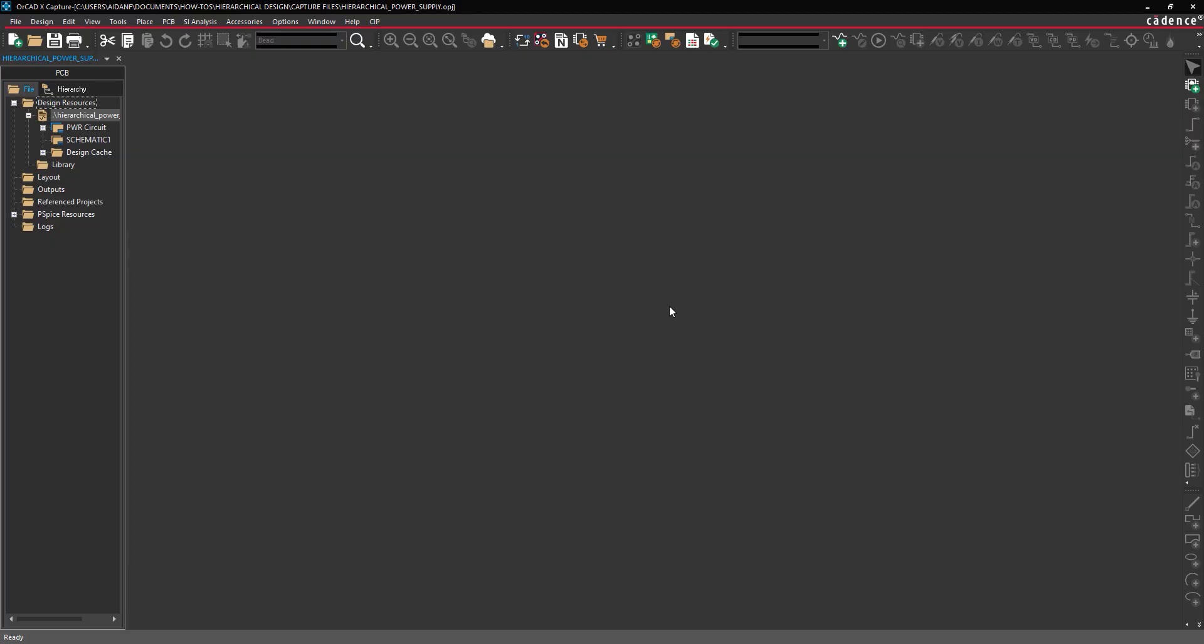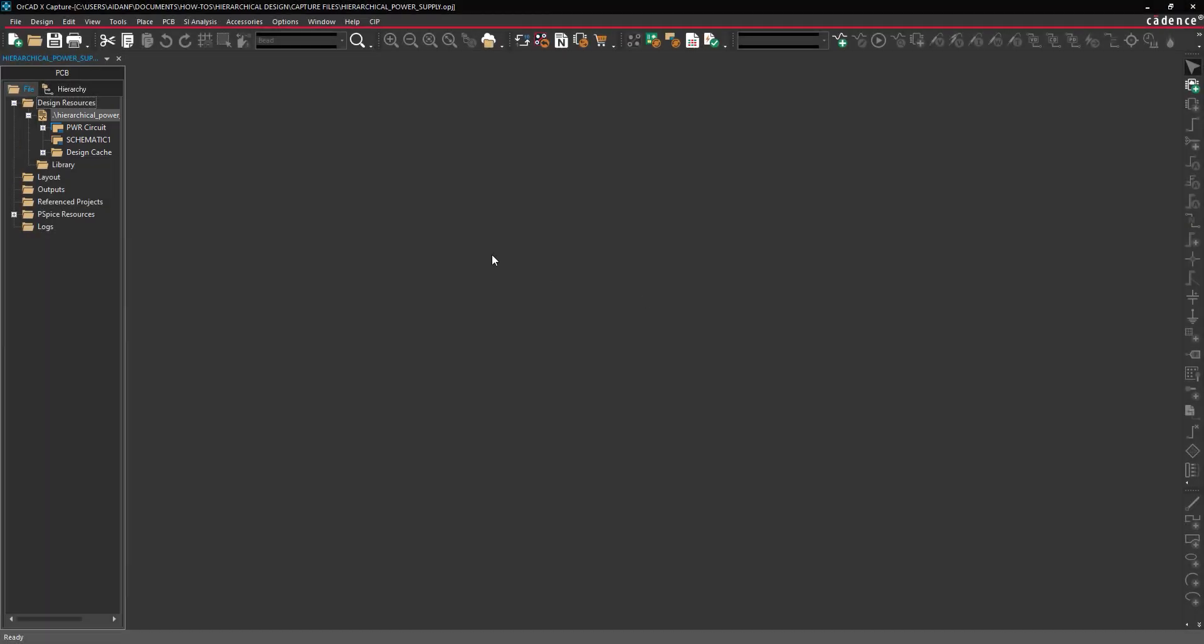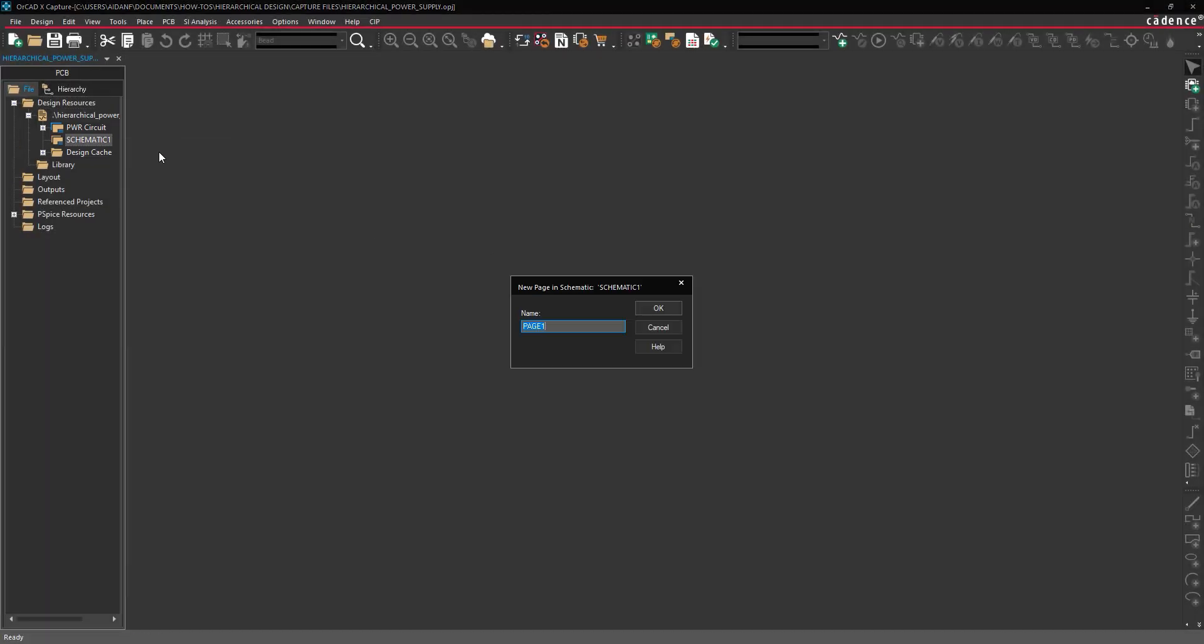In the Project Manager, the design file expands to show the existing schematic and the new schematic. Right-click the new schematic and select New Page to create a new page. In the New Page window, leave the default page 1 as the name and click OK.